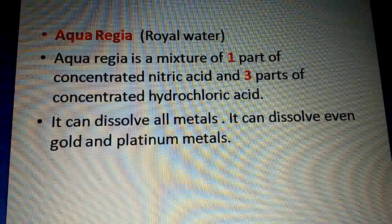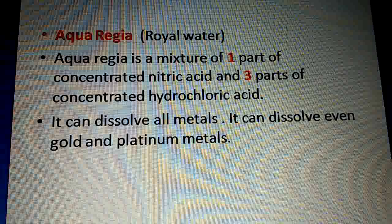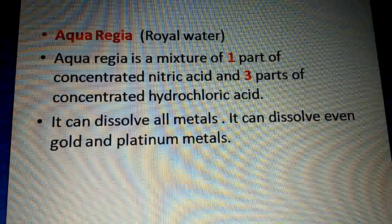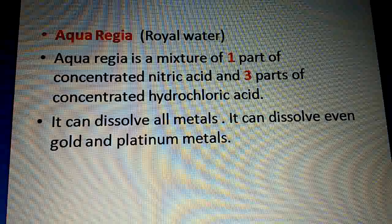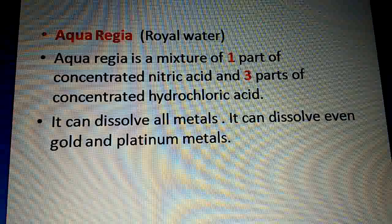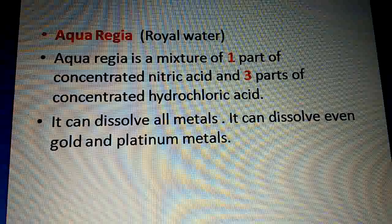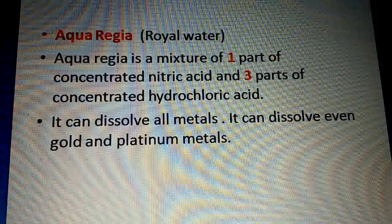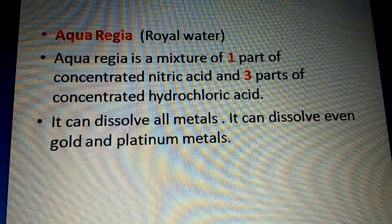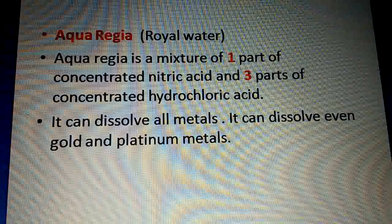Aqua regia can dissolve all metals. Gold smiths use it to clean old gold — aqua regia is used to dissolve gold. Aqua regia can also dissolve platinum, which are less reactive metals.